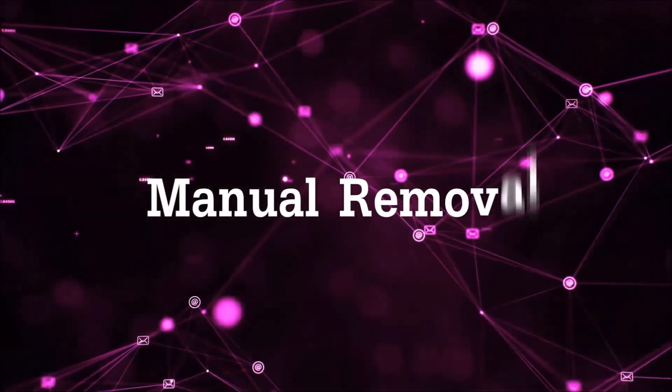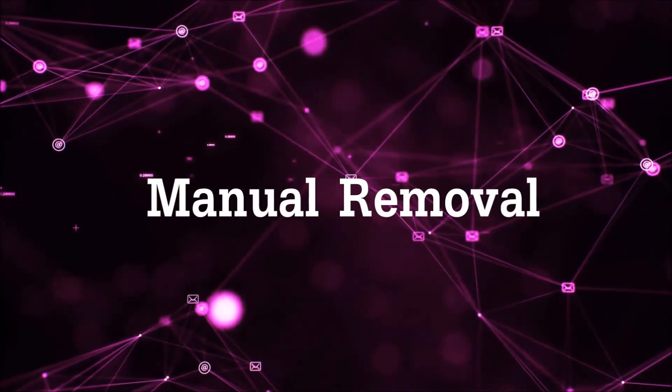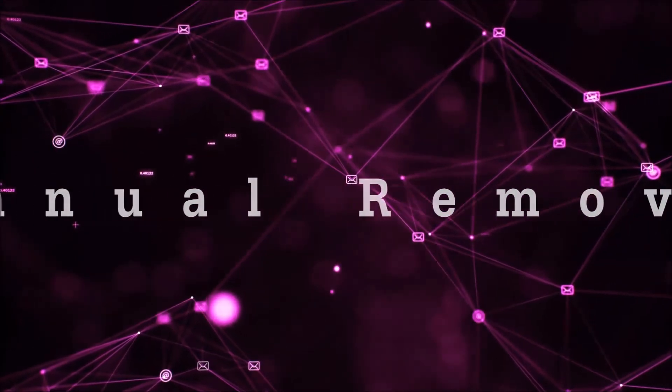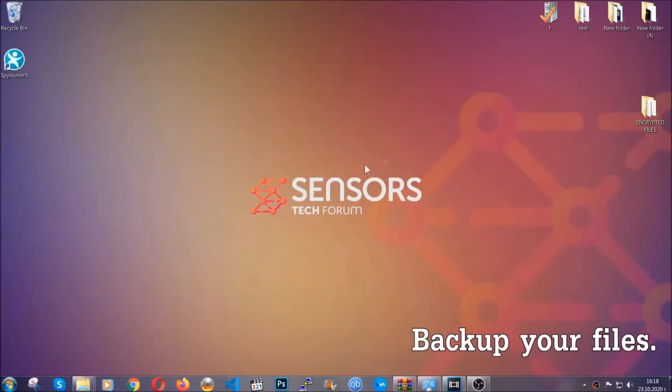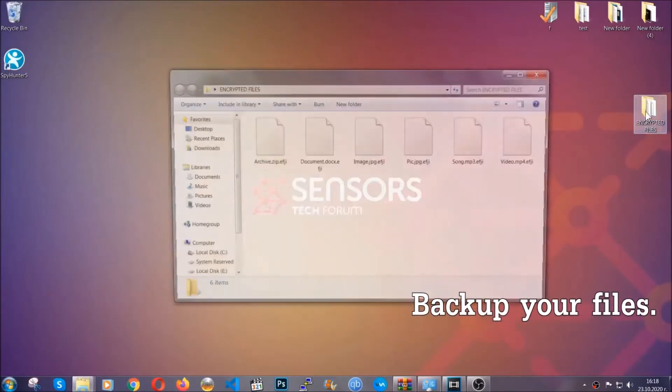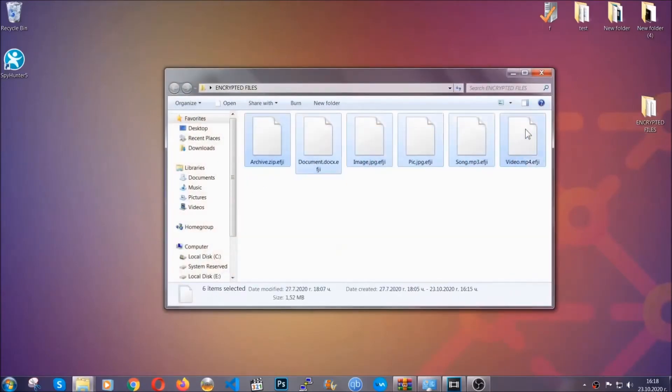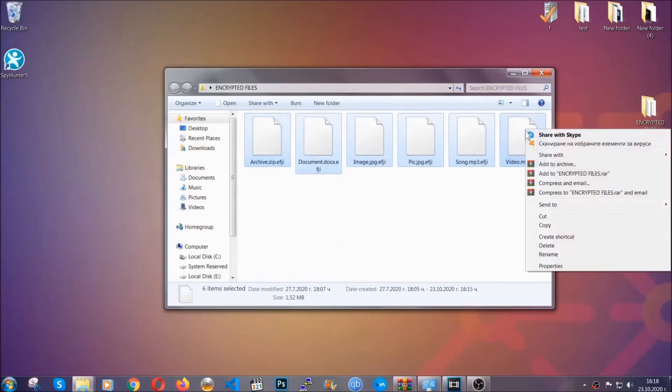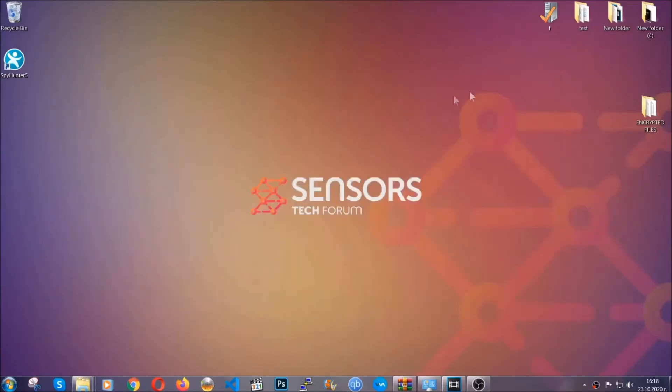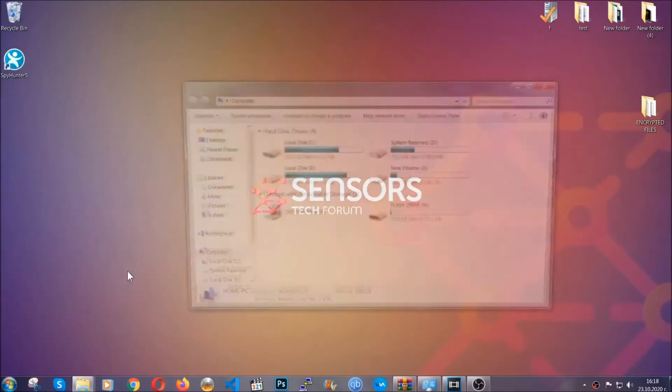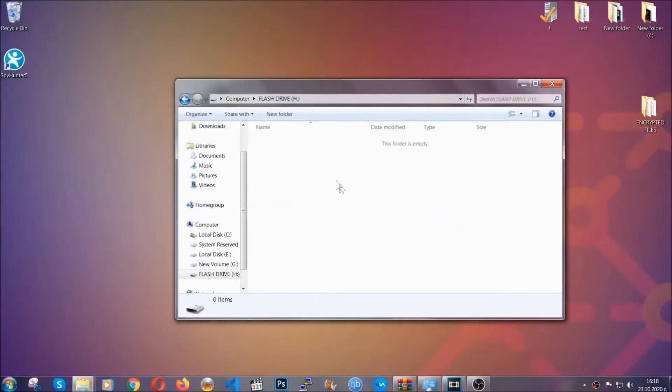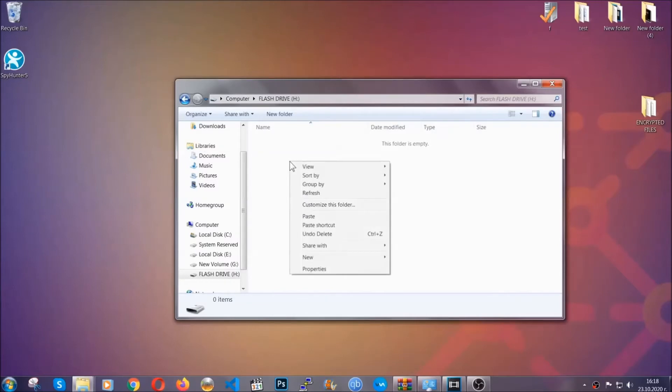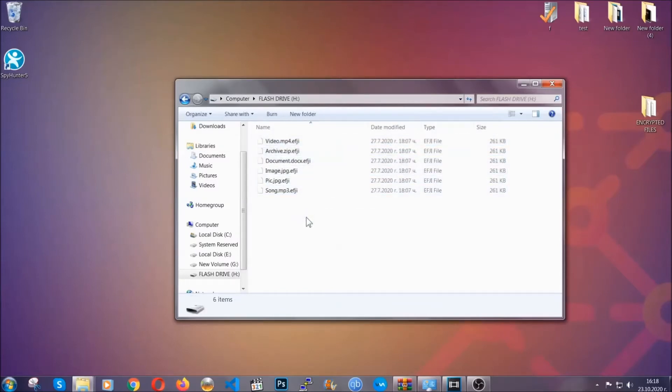So for the manual removal you need to have some experience in removing threats. Now before beginning the removal I highly suggest that you back up your files, whatever they are, especially the important files. Simply you can copy them on a flash drive, you can upload them to the cloud, it doesn't matter. It's good to have a backup because you never know what's around the corner. Any moment your computer can break down and anything can happen.